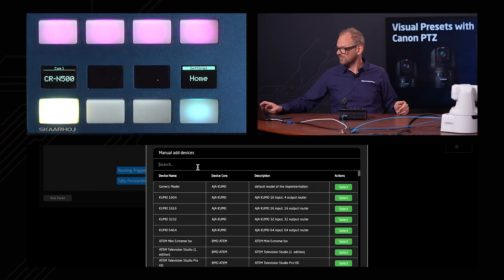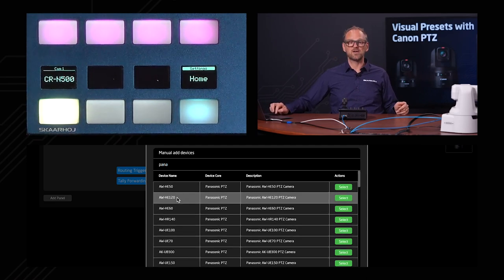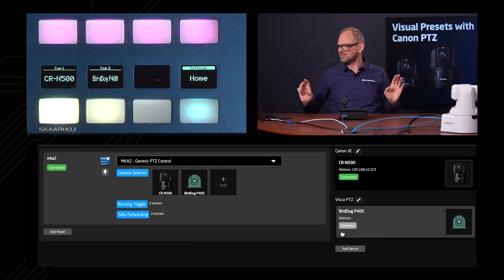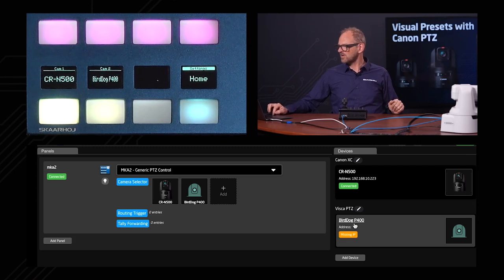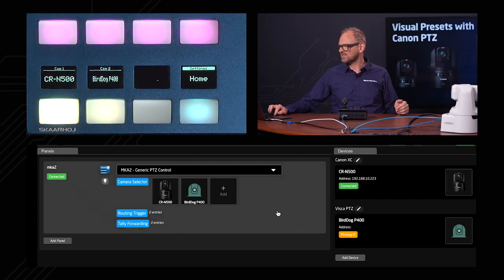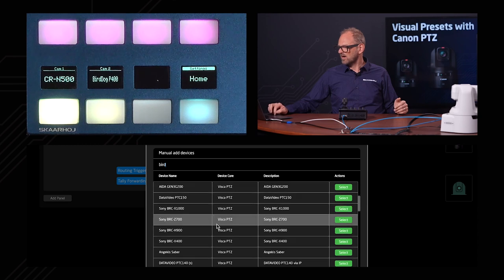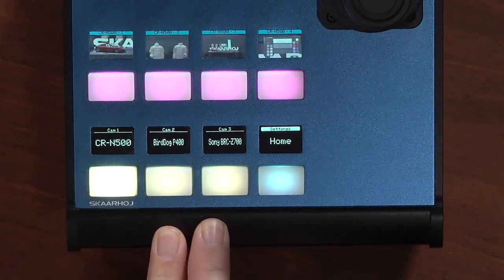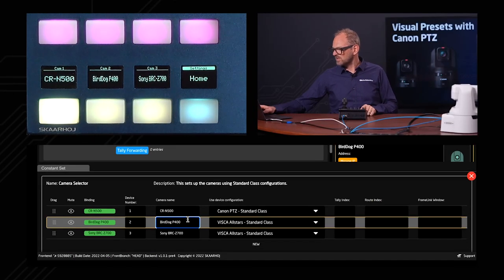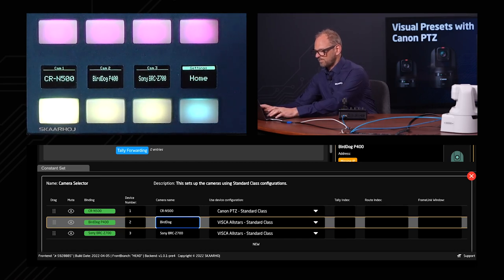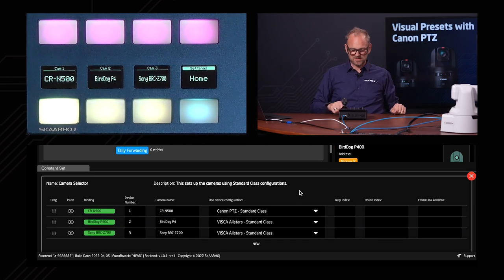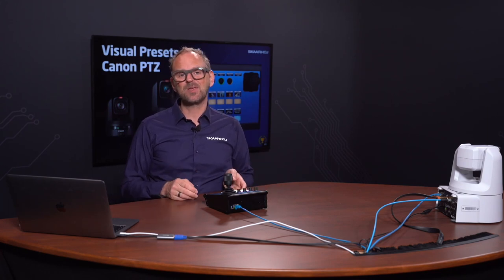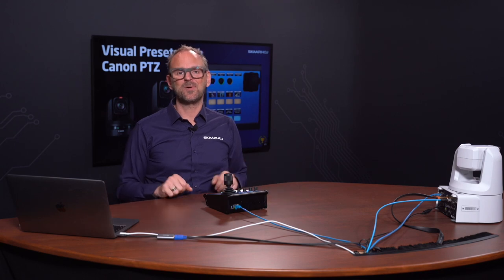Some cameras won't auto-discover — like VISCA cameras — so we also have a manual mode. Searching for Panasonic brings up a whole bunch of Panasonic models. Searching for BirdDog finds the P100, P200, and P400 — all right there. Selecting one adds it to the system, though it shows as disconnected until I add an IP address. I can also add a Sony camera the same way. I can even rename a device — for example changing it to 'BirdDog P4' — and the name updates in the display instantly. Super easy!